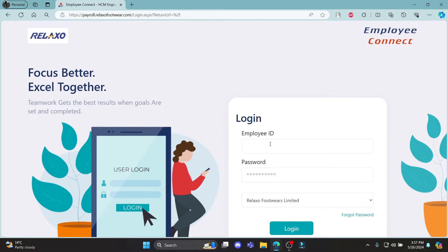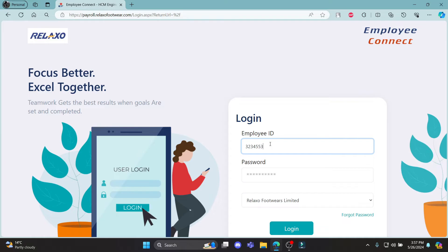The first step is to enter your employee ID. Click on the first box and write down your employee ID which your company has given you, then go to the second box and enter your password.